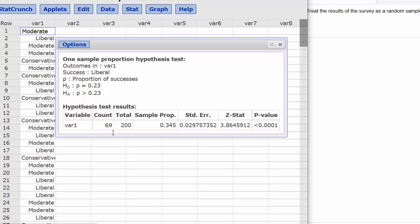Now notice that the count shows that there were 69 liberals out of 200 people. I could use that information to do this using summary instead.